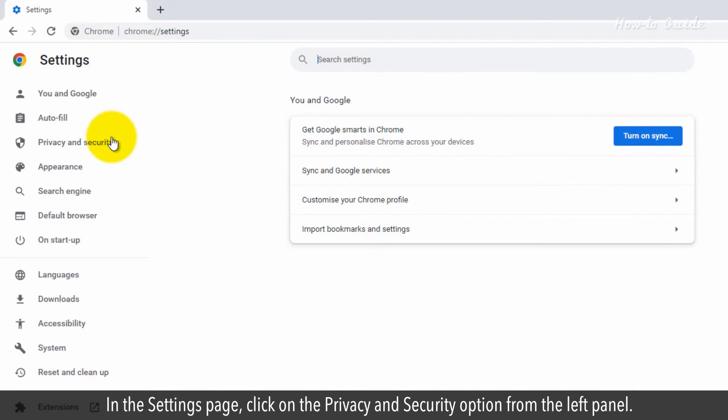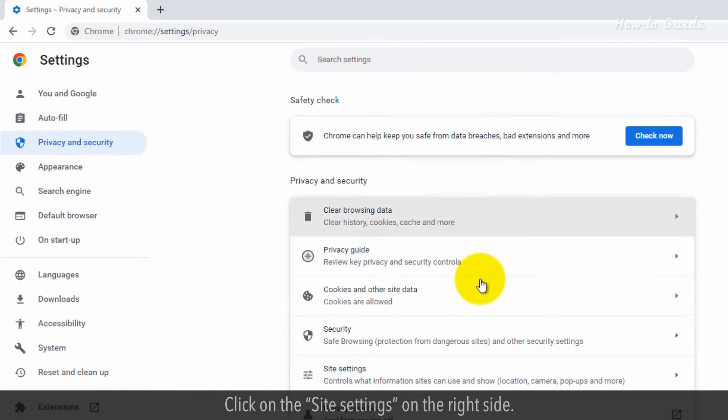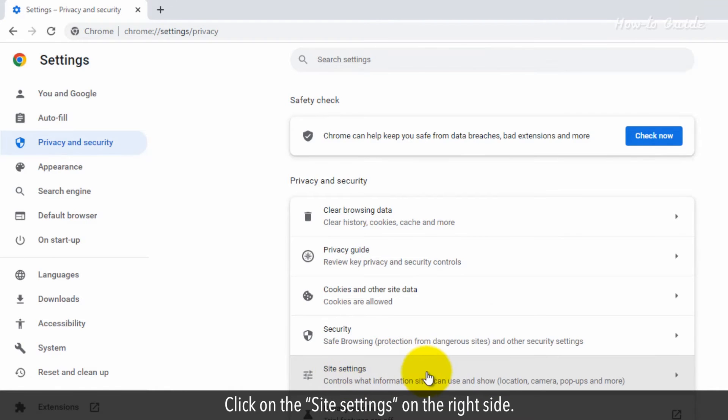In the Settings page, click on the Privacy and Security option from the left panel. Click on the Site Settings on the right side.